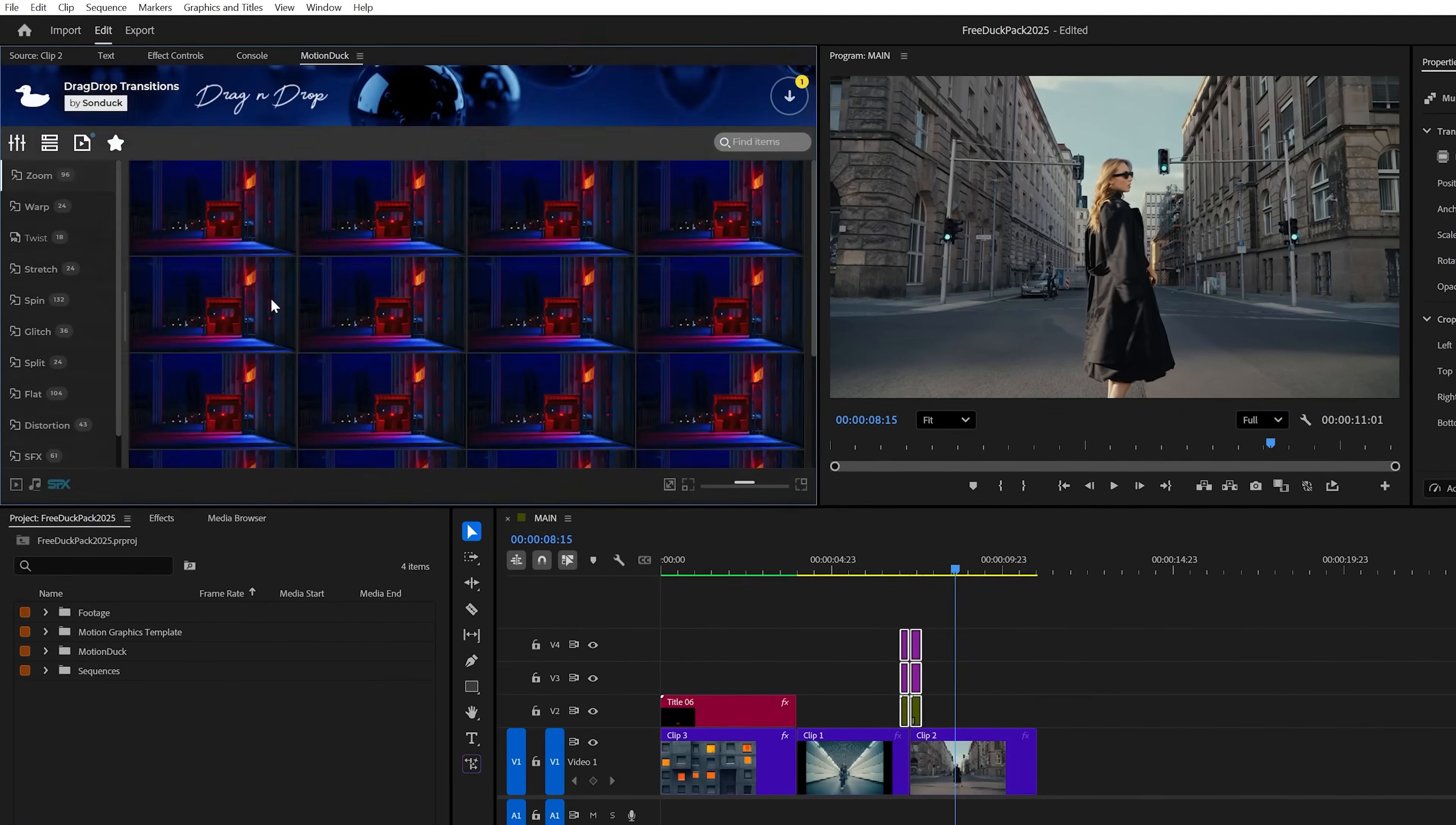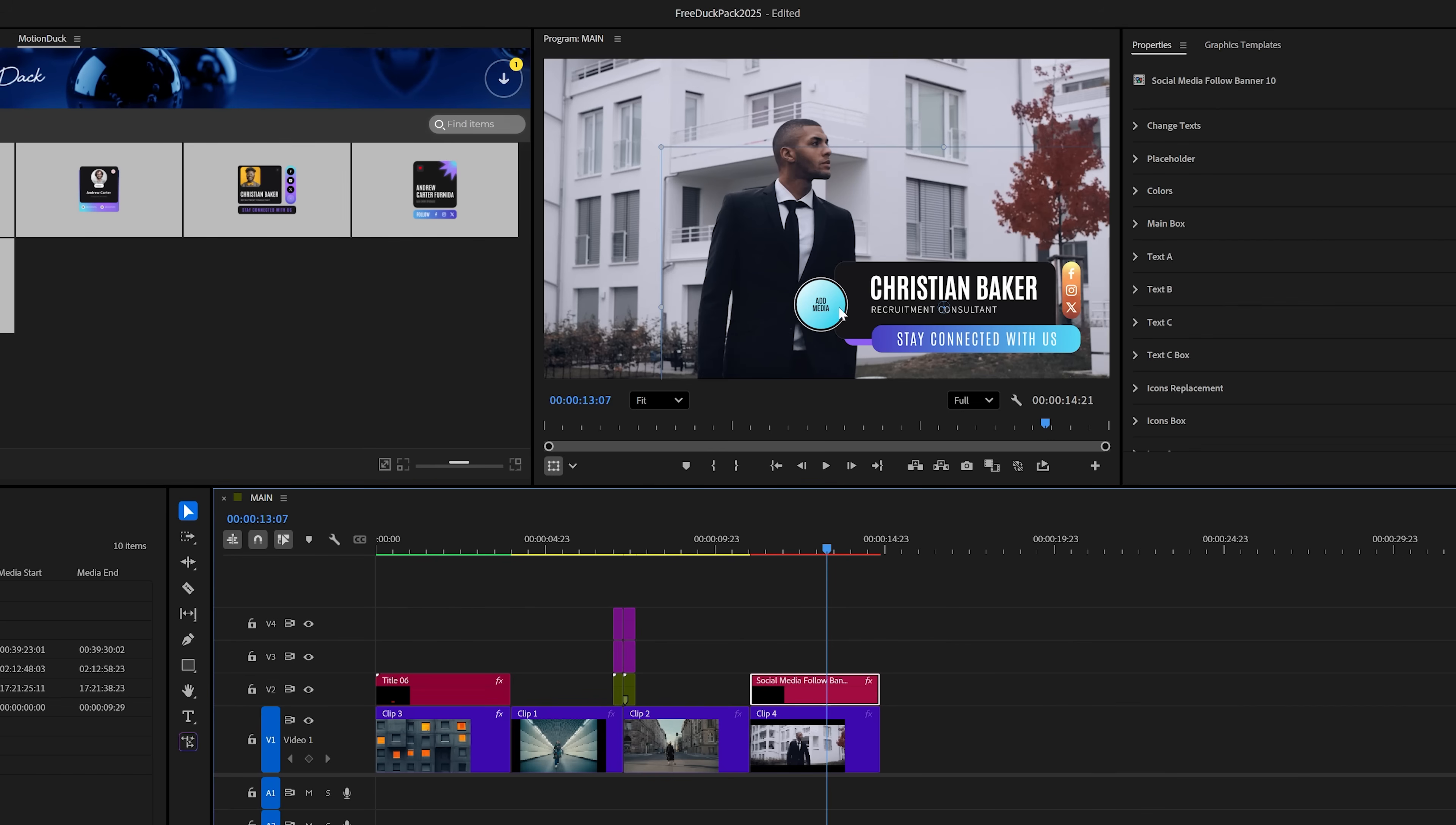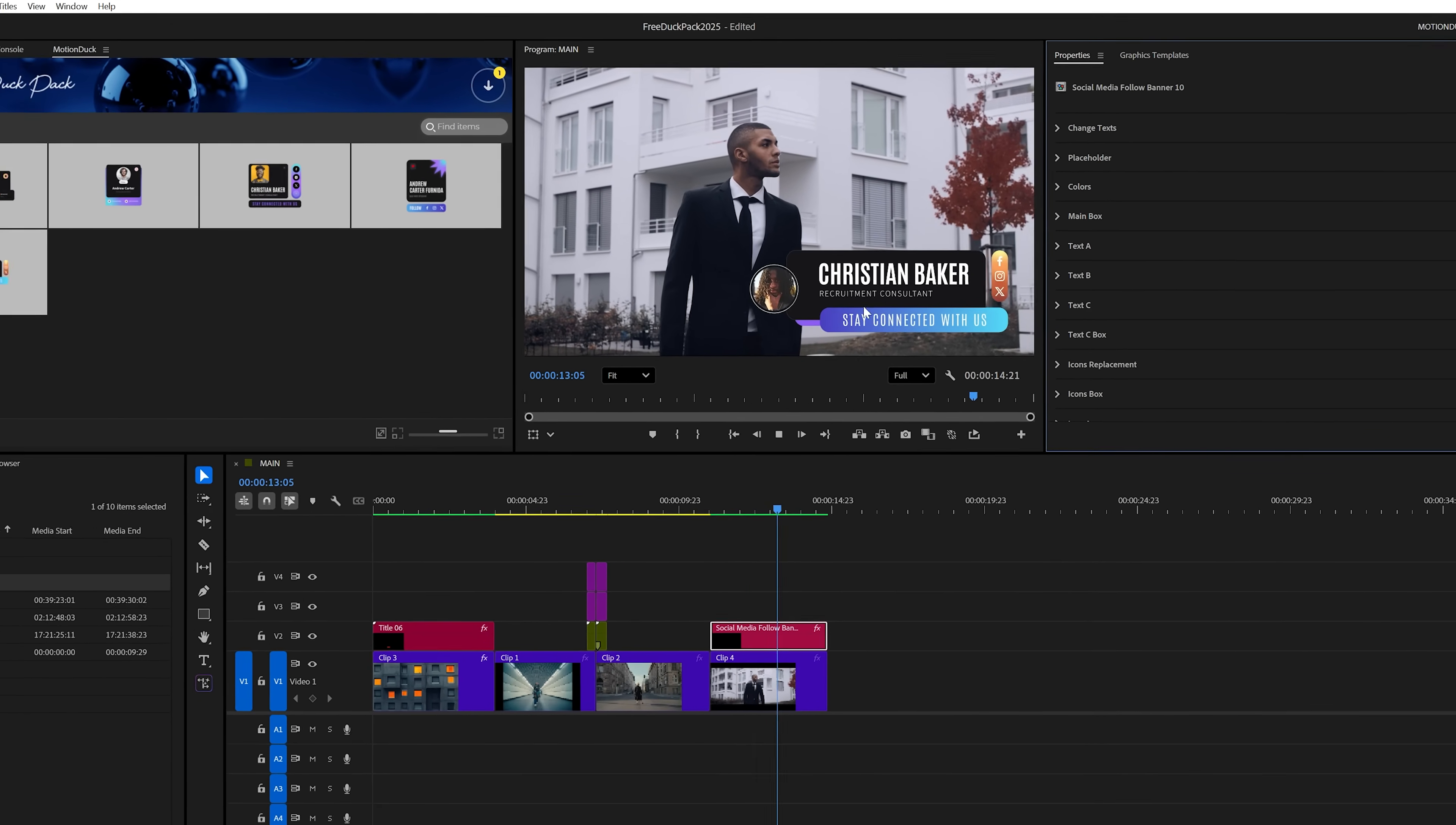These are just a few of our brand new transitions from the drag and drop transitions pack. Additionally, if you want to throw in a lower third that has a media replacement asset, all you need to do is navigate to the placeholder in the properties panel and drop your footage and images right in. And then you can easily resize your media to fit your graphic.